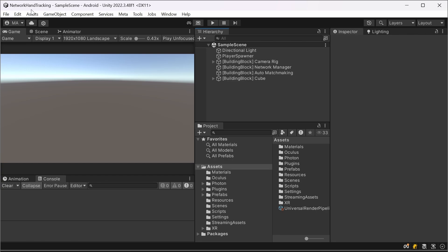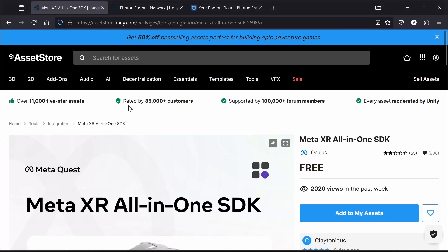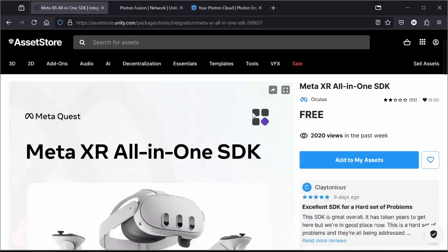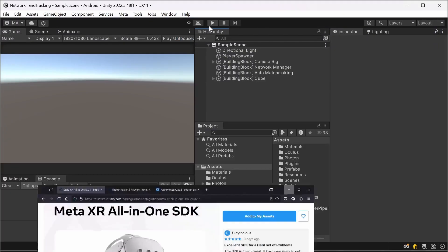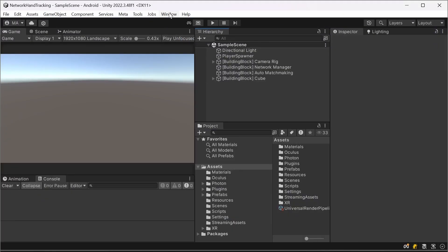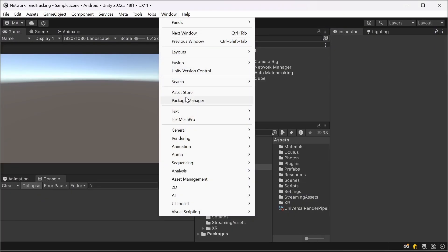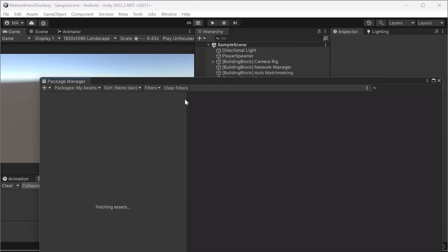Let Unity do all its initial stuff and then import the meta all in one SDK which can be found in the asset store. You can do that either by adding that to your assets in the store and then opening the new Unity or just go to the package manager if you've already done that. Window, package manager.